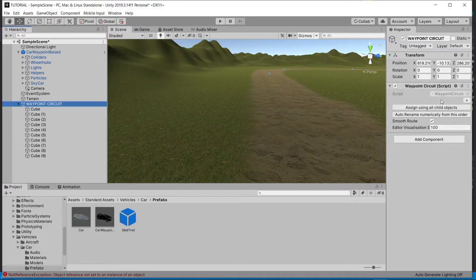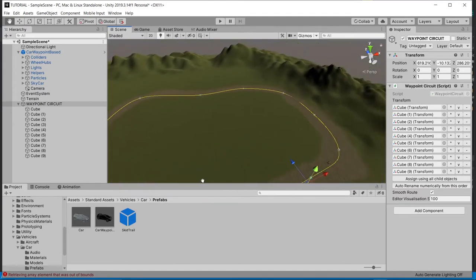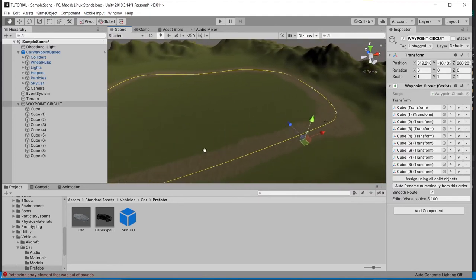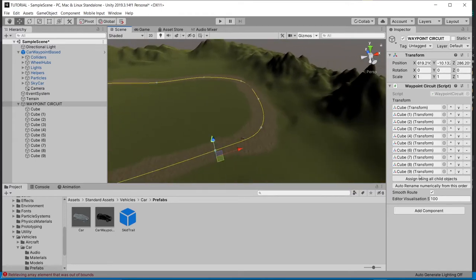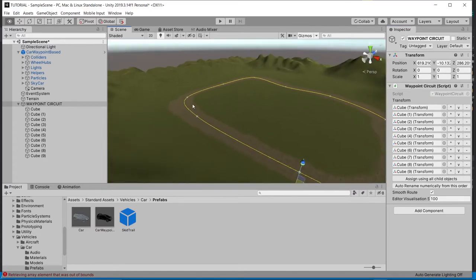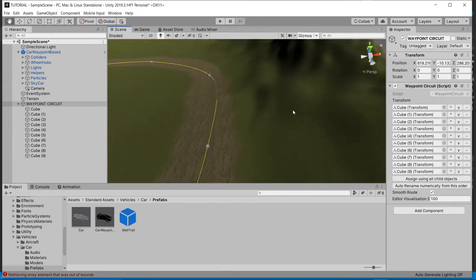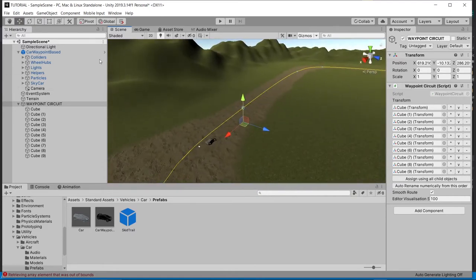Once the cubes are placed, come back to the WaypointCircuit script and click 'Assign using all child objects'. It will create the circuit. If some numbers are out of order, use the arrows in the inspector to reorder them so they follow sequentially. Once done, you can see the circuit gizmo — it's a good-looking circuit.